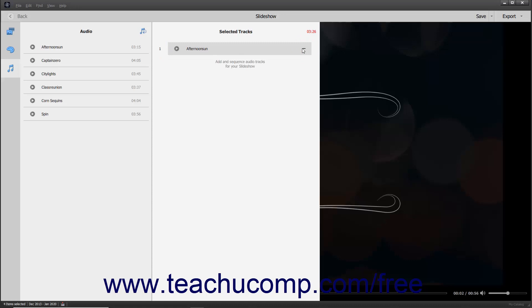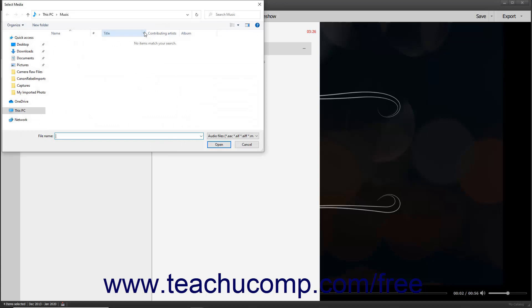To reorder the audio files in the Selected Tracks list, simply click and drag them up or down within the list and release them when they are in the desired place. To import a new audio file, click the Add Audio button in the upper right corner of the Audio list to open a Select Media dialog box, which you can then use to browse for and select an audio file to import. After selecting the file, click the Open button in the Import Audio dialog box to import the selected file.